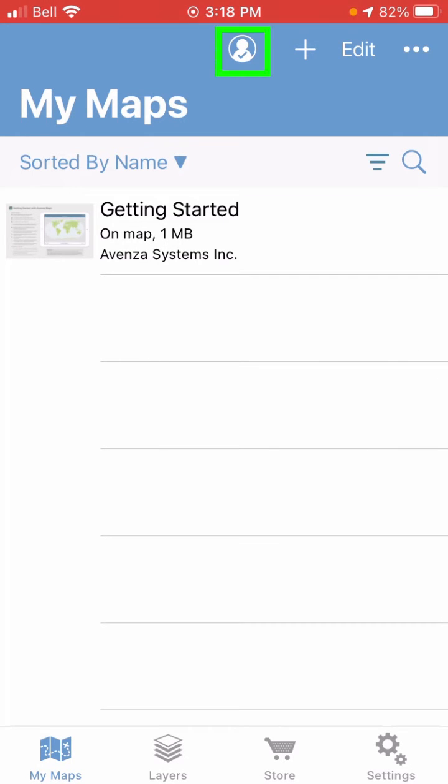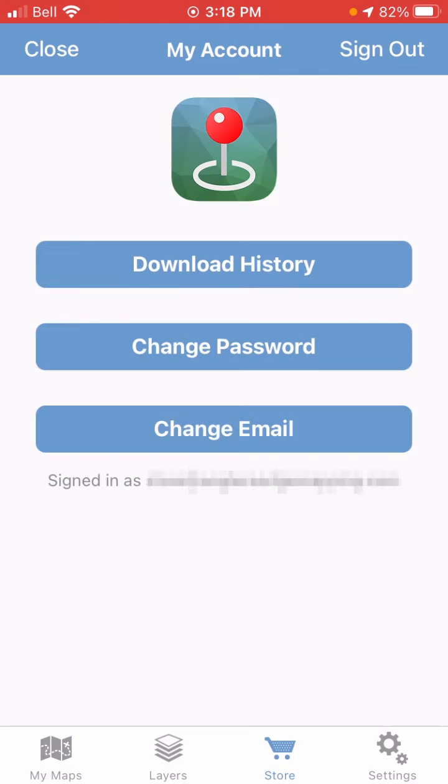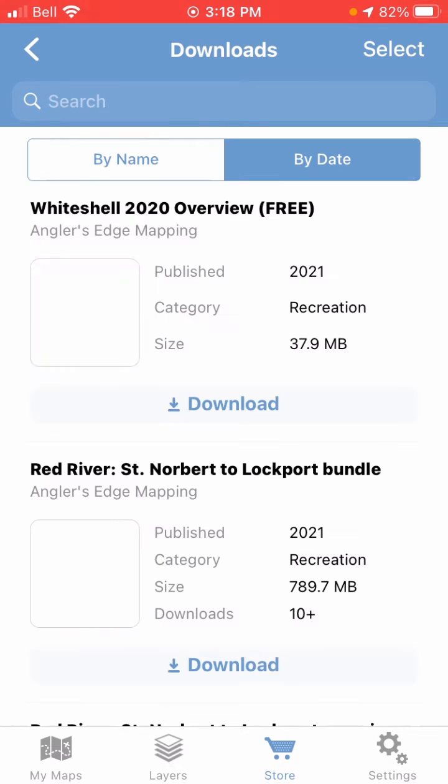What you'll need to do is go back to the My Account page and tap on Download History. This is where you'll see all the previous downloads associated with your account.